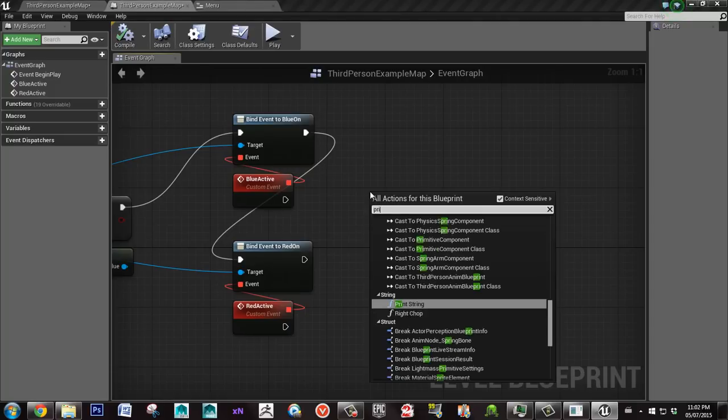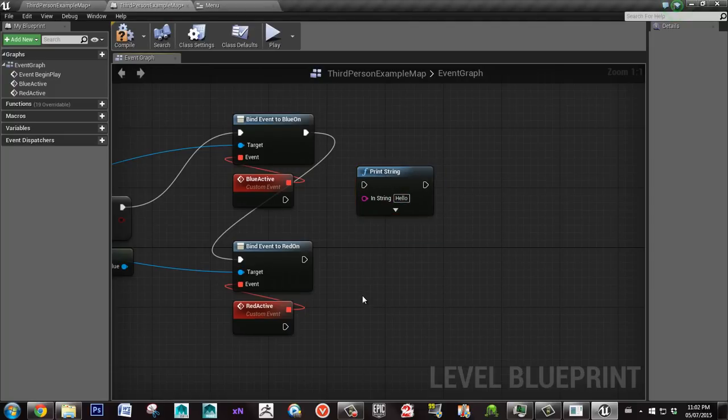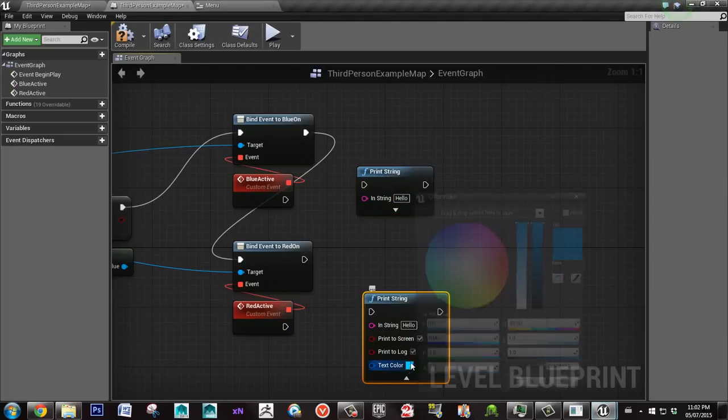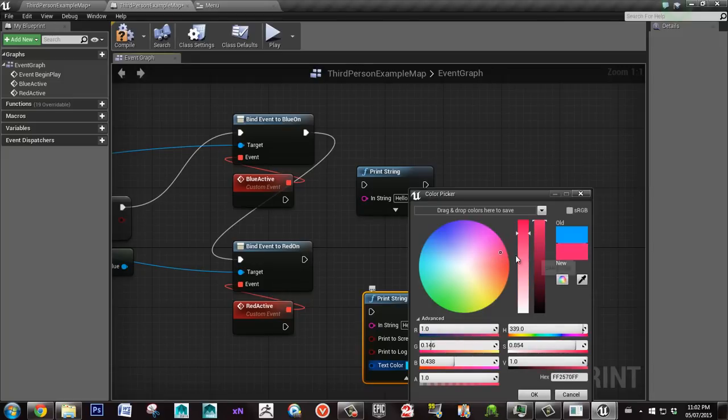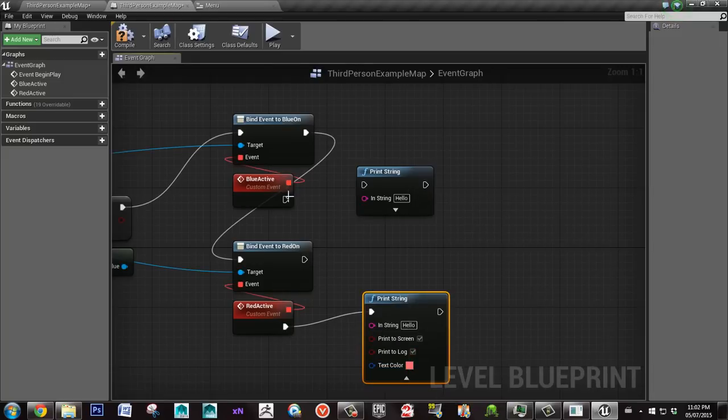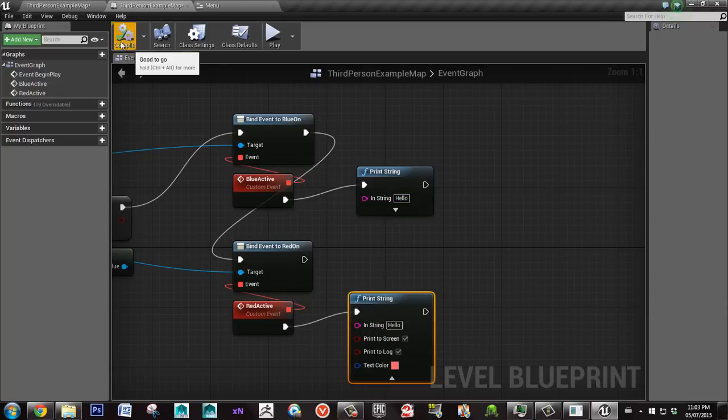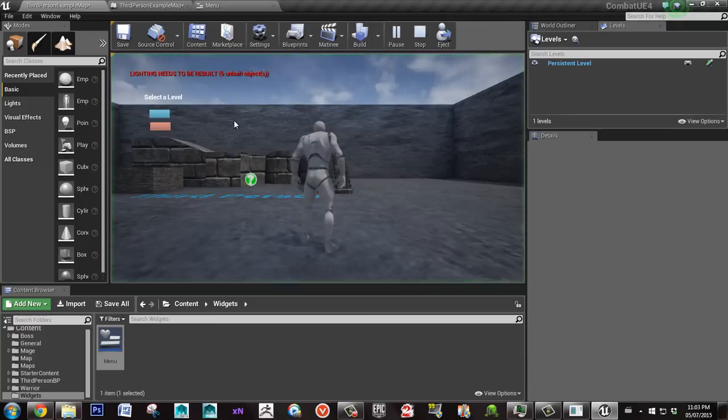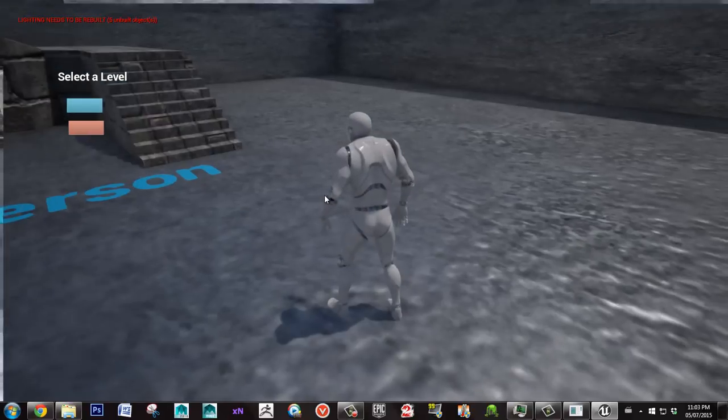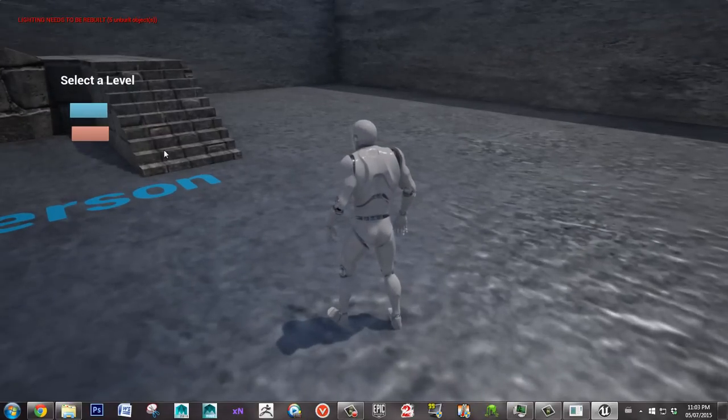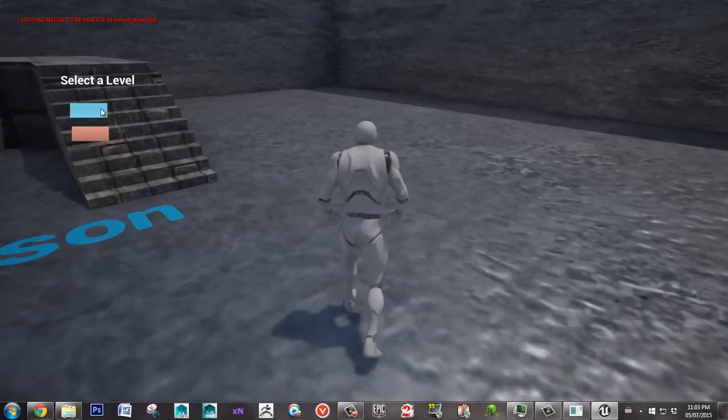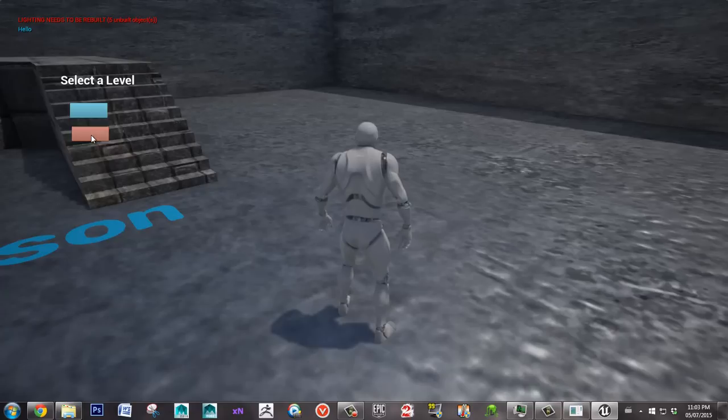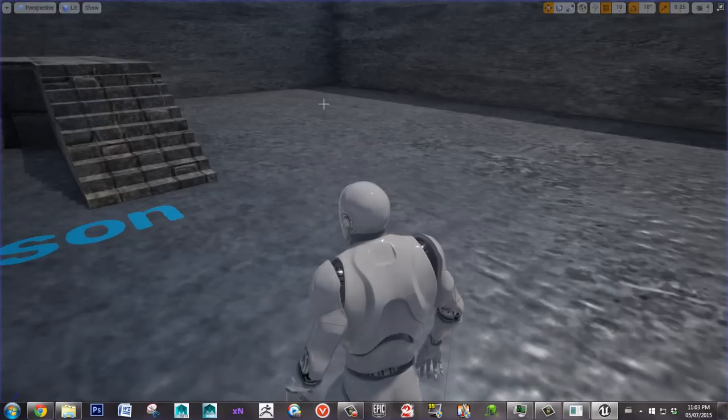And I'll type print and get two print strings. The second one I'll color it red. So when I click the red button, it should say hello and it should be red. And blue should be blue. So let's see what happens. Okay, so here's my menu. If I click blue, it says hello in blue. And if I click red, it says hello in red. So we know that our level select menu is working.